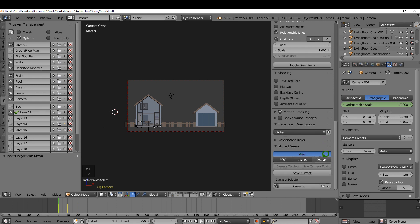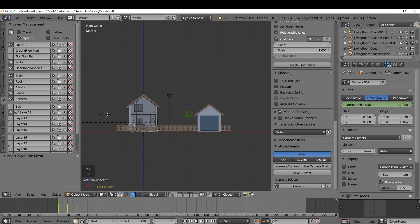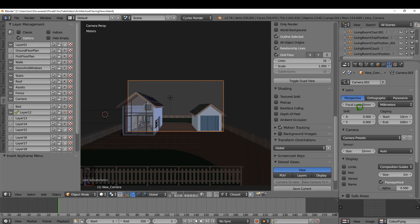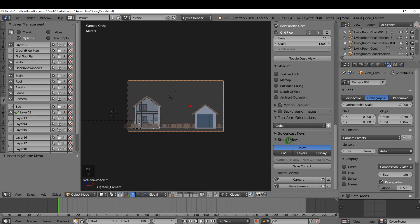I'll press 1 for front view and zoom out a little. Then I'll click 'New Camera to View,' which adds a new camera to the scene and makes it active. I'll switch it to orthographic and type in 17 for the scale. Then I'll click 'Save Current' and name this one 'Front View,' and press Enter.